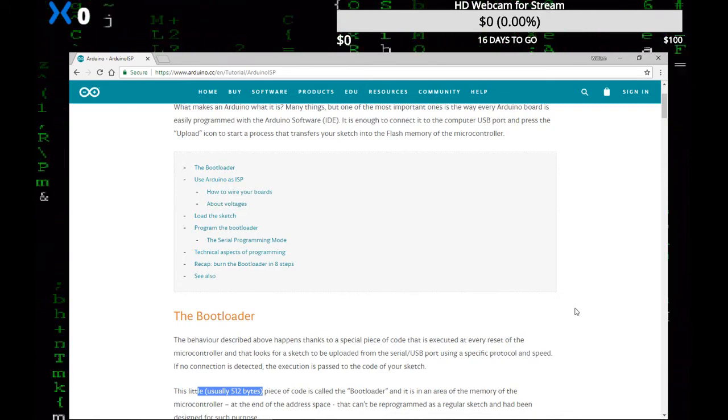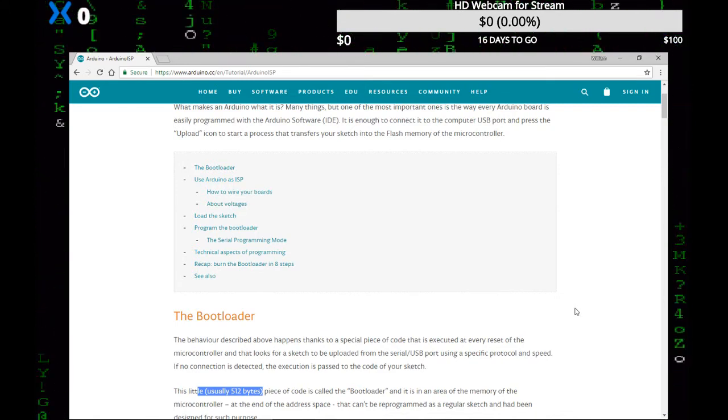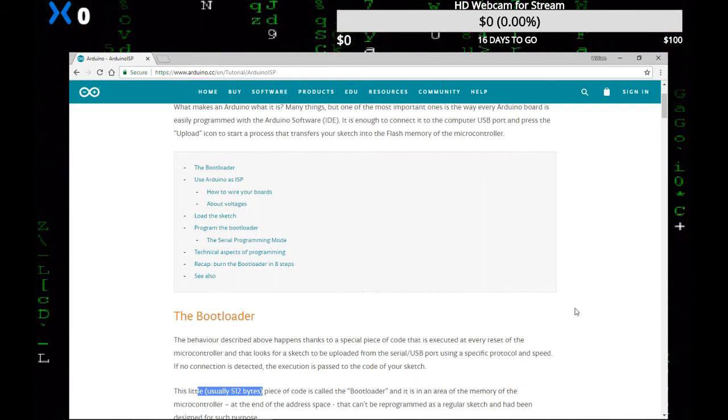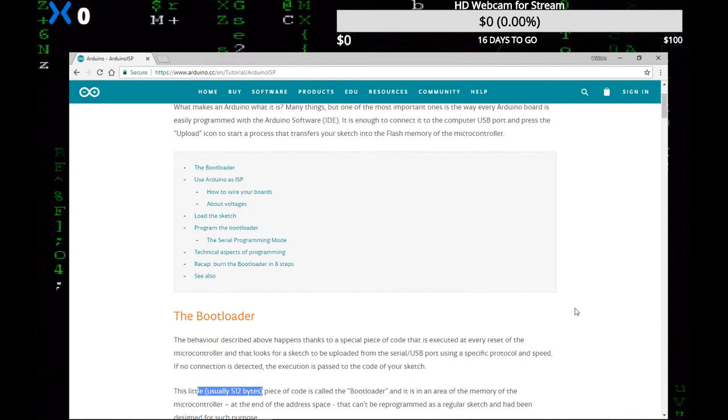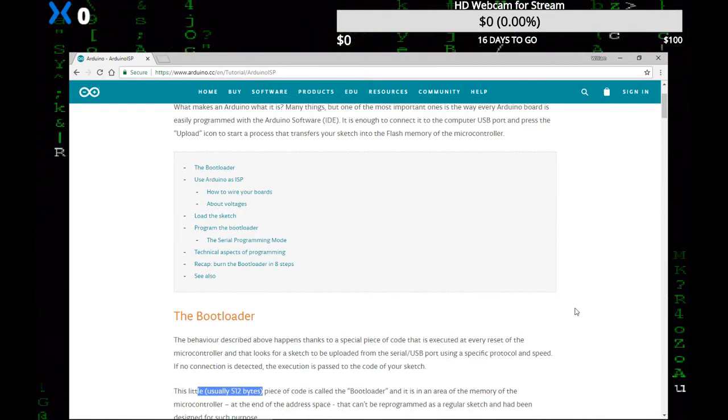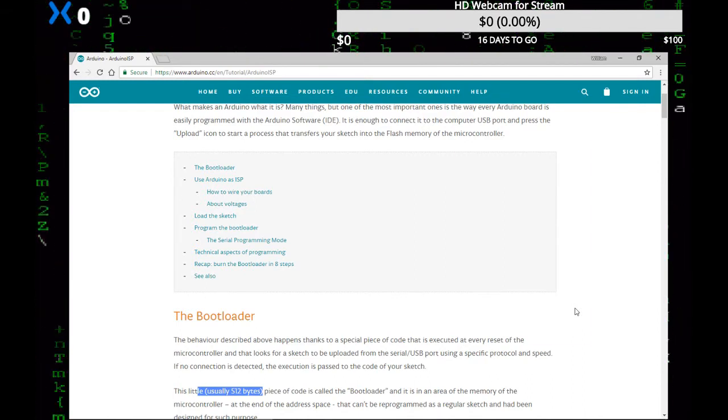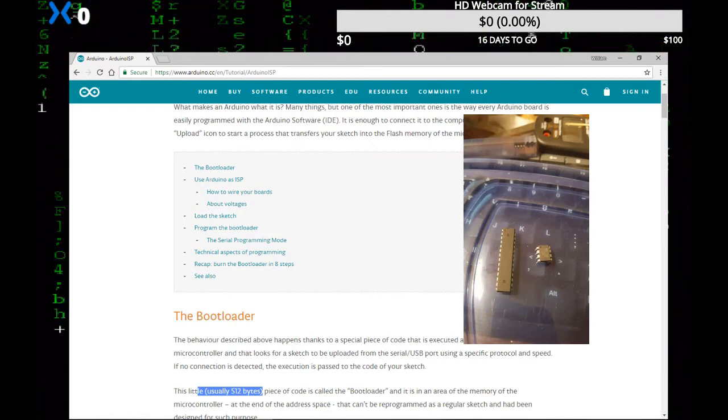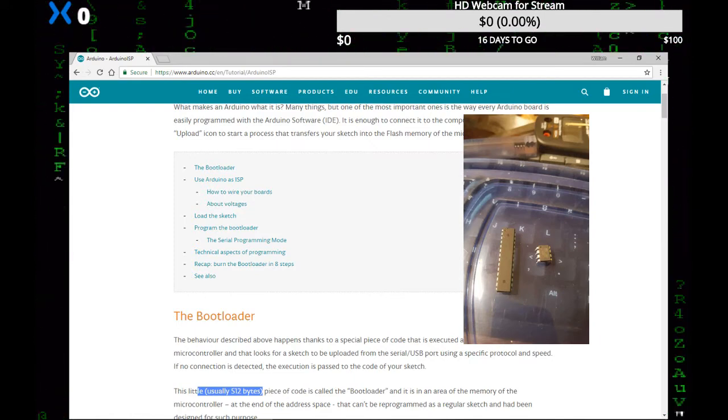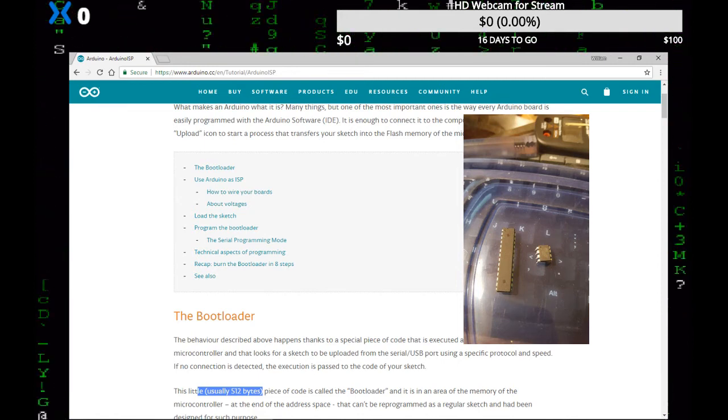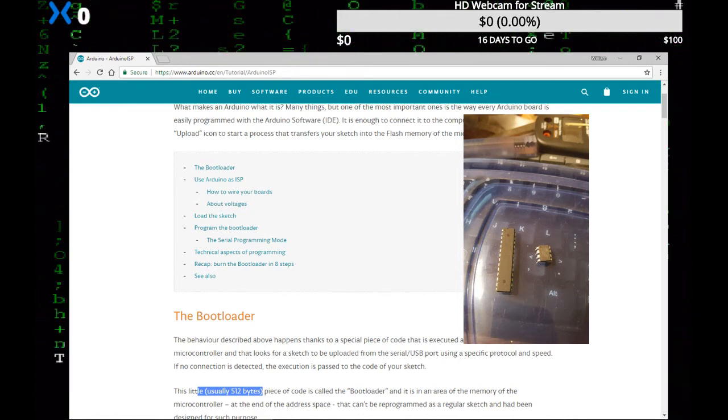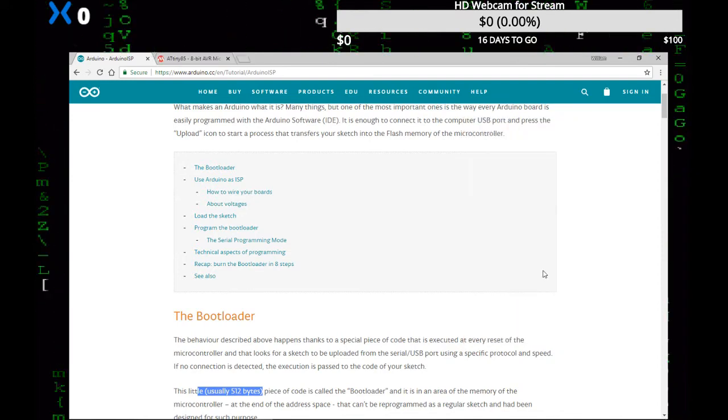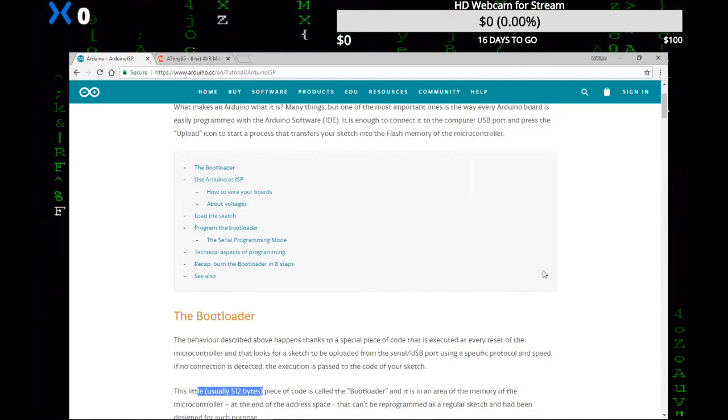If you have something where you only need two outputs, why use the 328 that has—oh shoot, how many does it have? It has a lot of pins, let's put it that way. But let's say you only needed two. You can save space on your board and on cost. Today I'm going to be using the ATmega ATtiny85, to the tutorial at Arduino.cc.